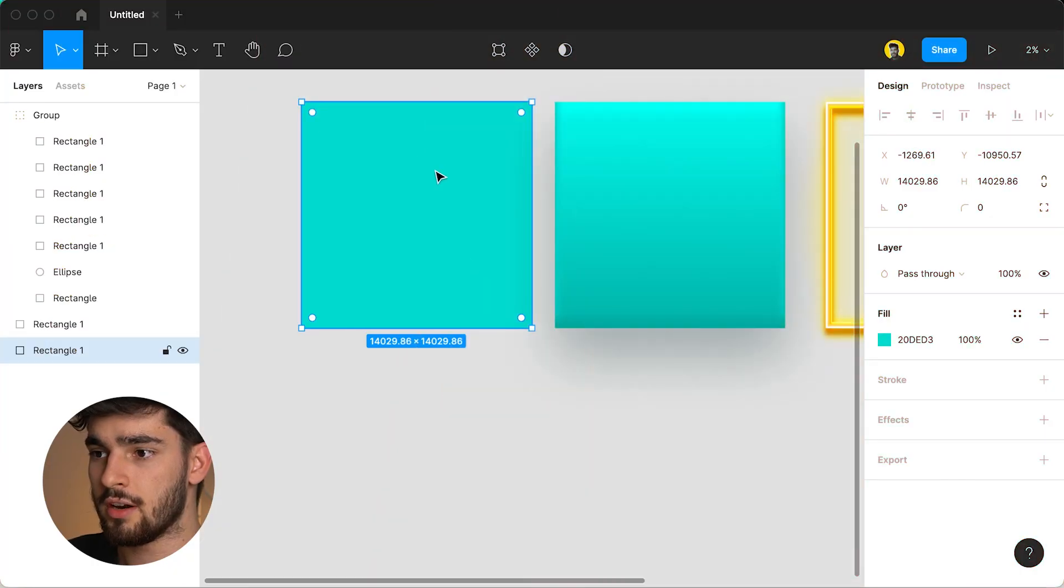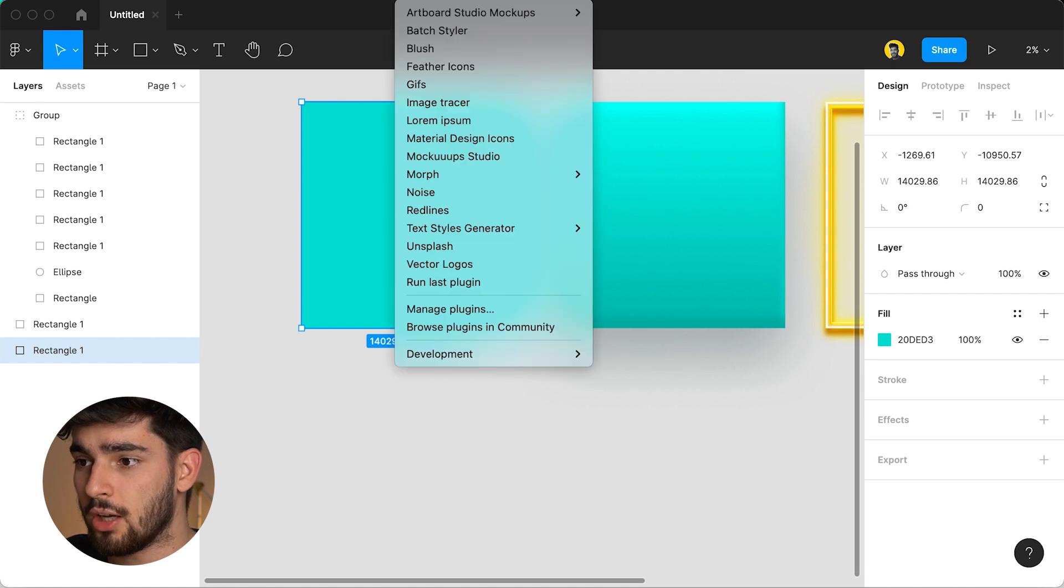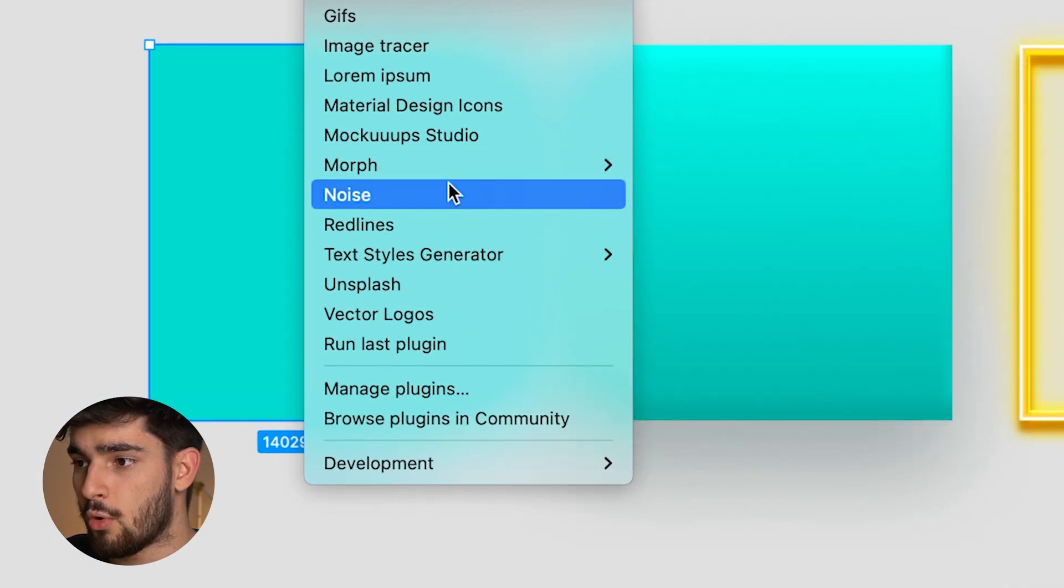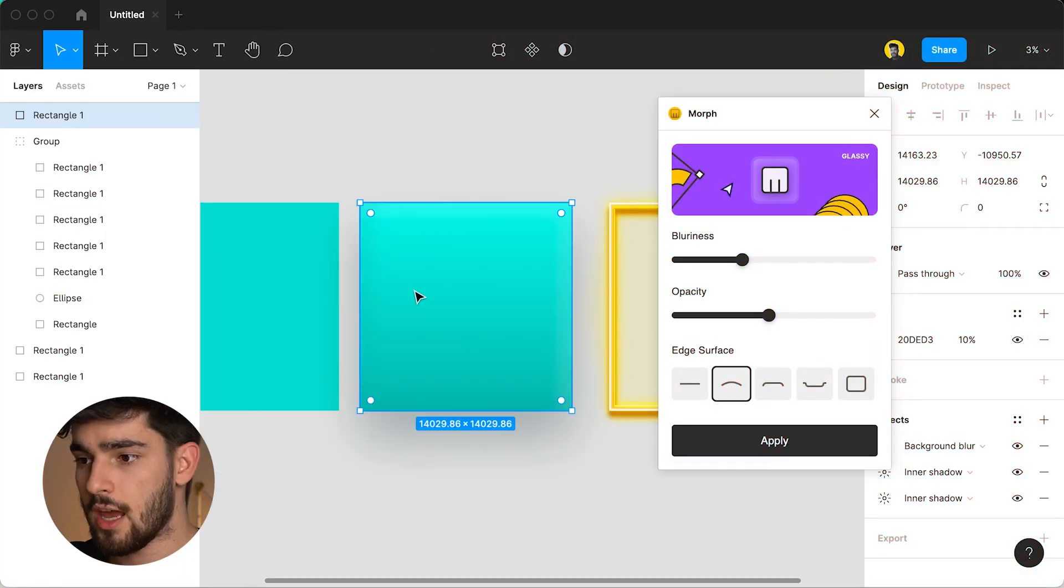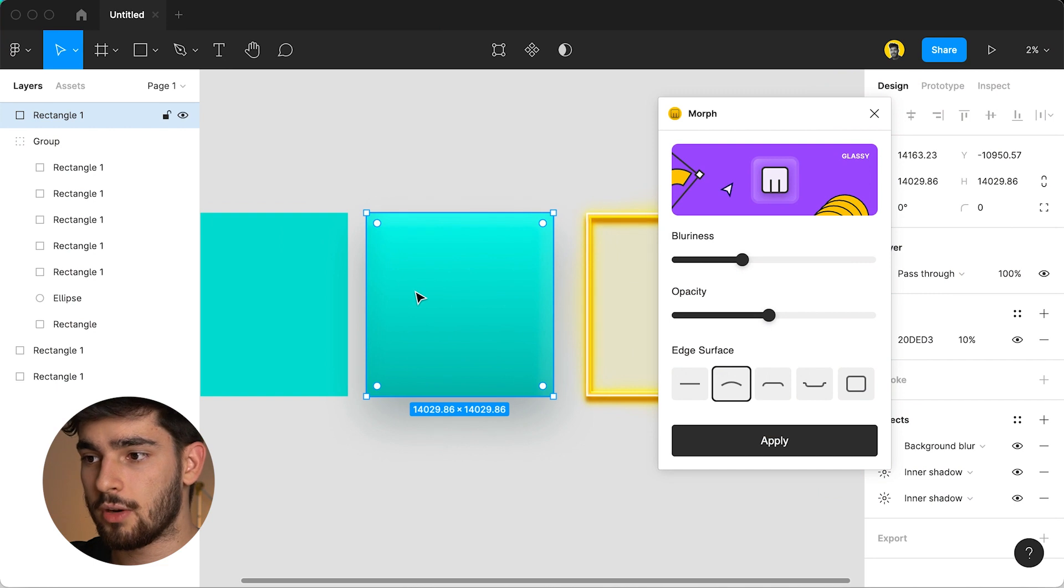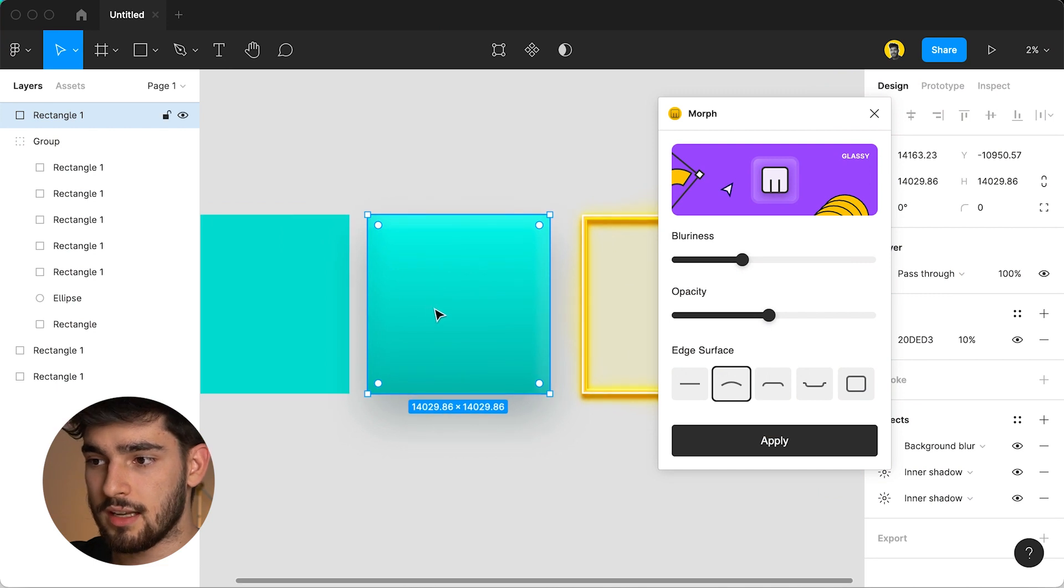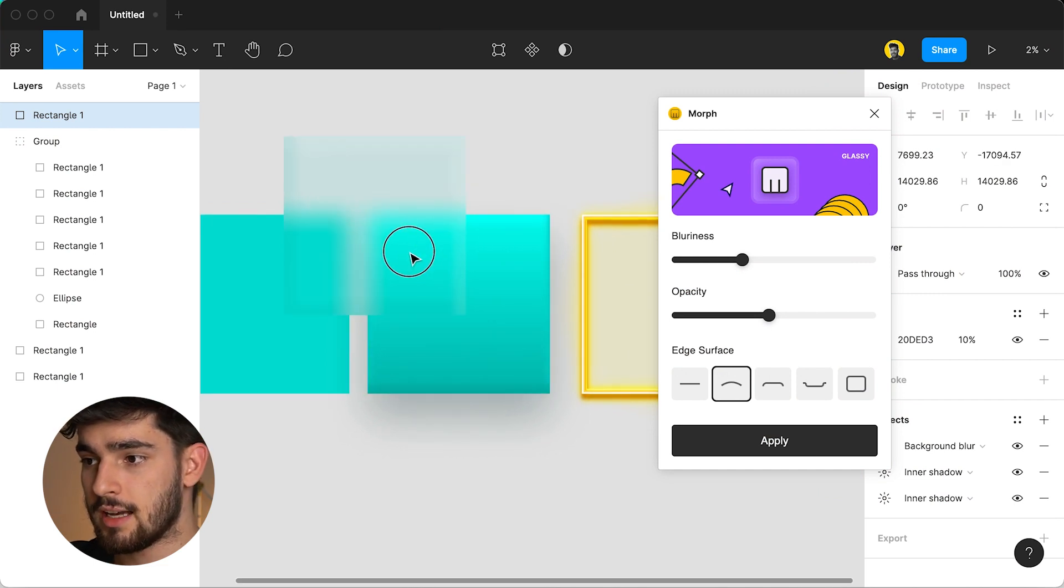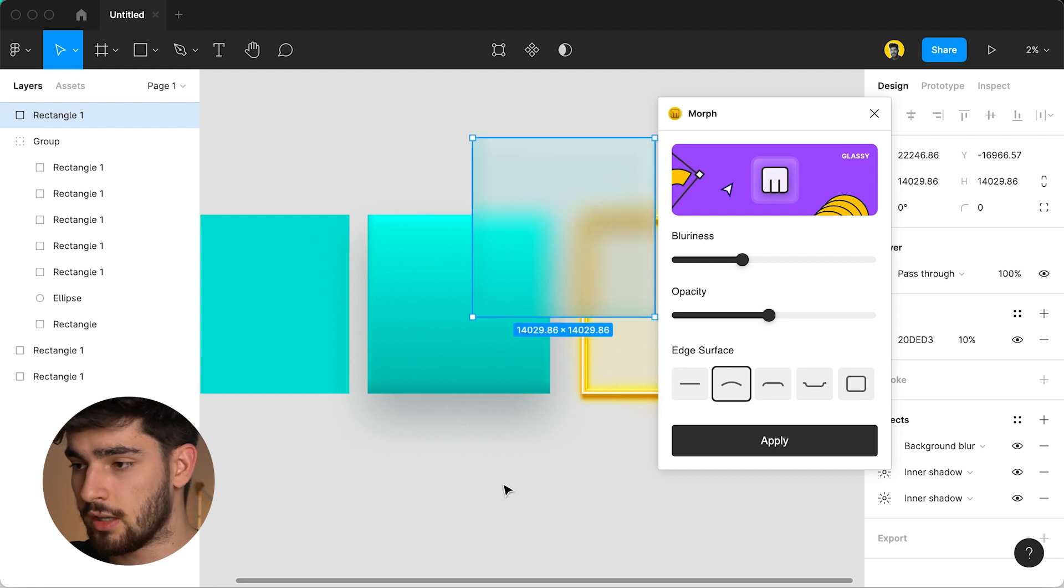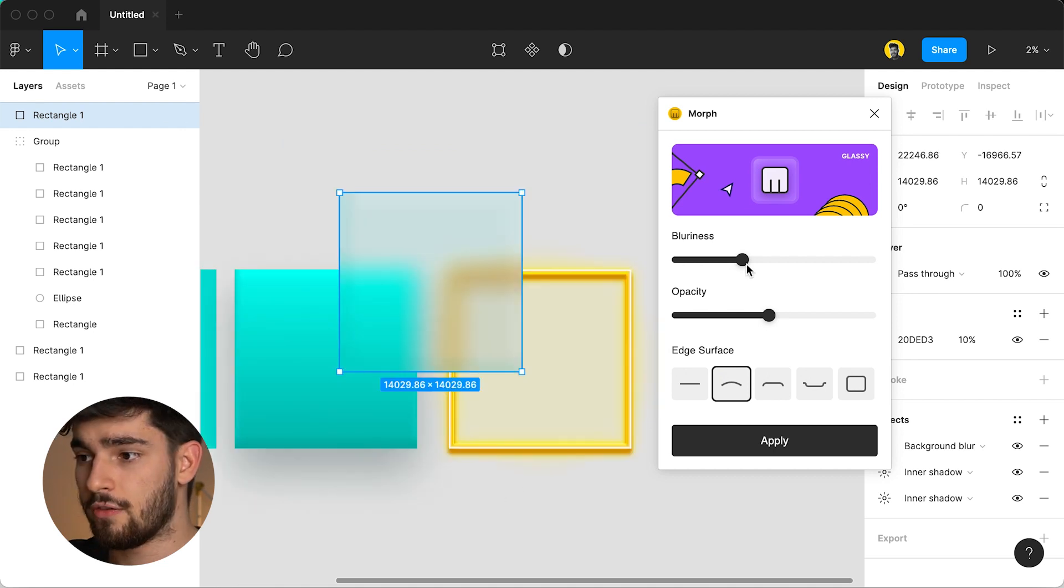Let's go over here, I click on the shape that I want, I go to plugins, down to morph and then open morph again. For this one we'll go to glassy just so we can see the three best effects first and then we can move on to the rest. We click on glassy and right off the bat we can't really see much because it's on top of another shape but if we move it over we'll see exactly what this effect is and what it looks like.